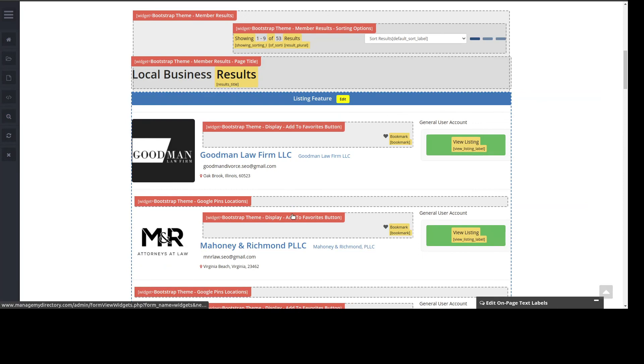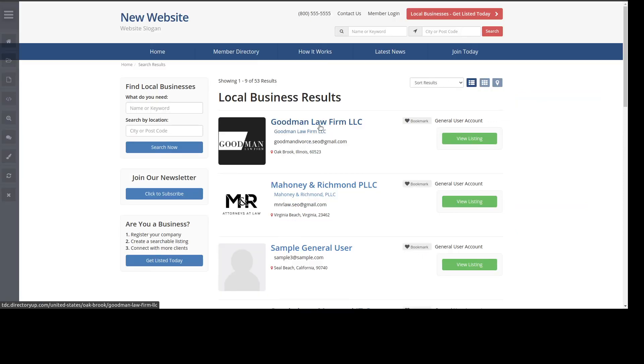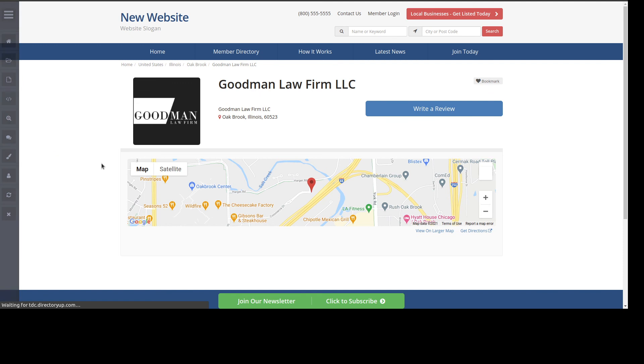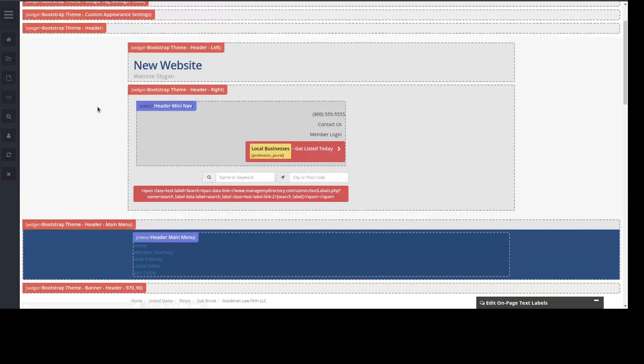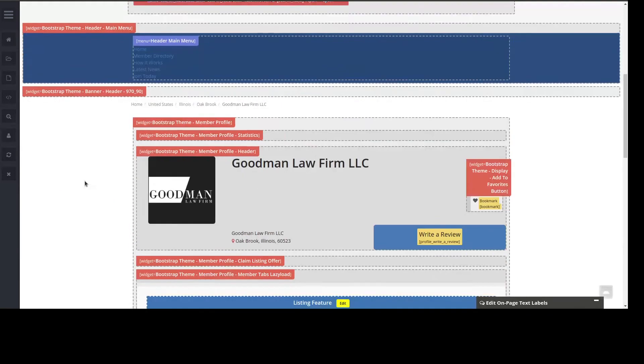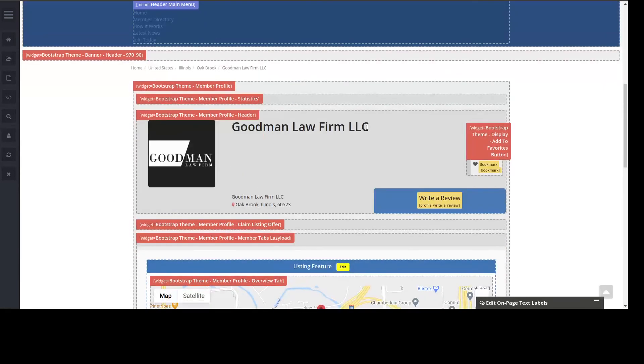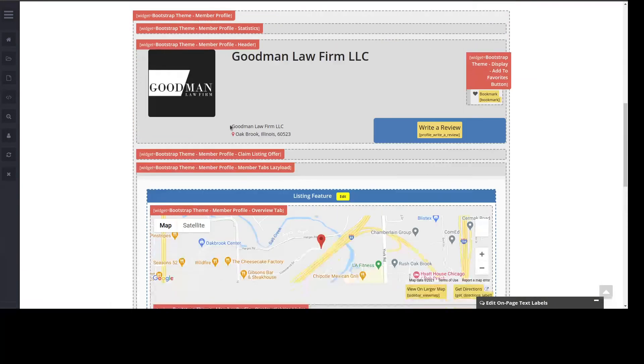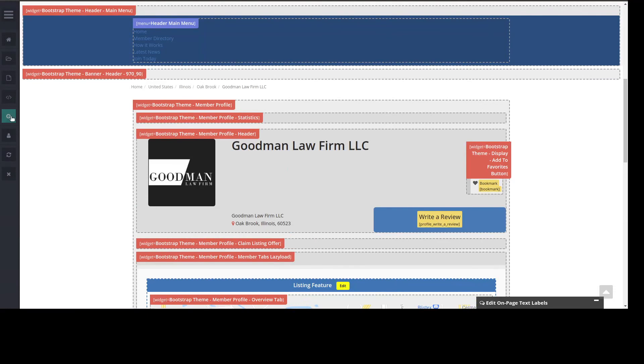When you go to what's called the public profile of the member, like here, this is controlled mostly by other widgets that are handled here, like the member header, the member overview. Let me click the magnifying glass, you can see. So we got the member profile header, member profile overview tab. It's just widgets, widgets, and more widgets inside other widgets. So a widget can call other widgets.